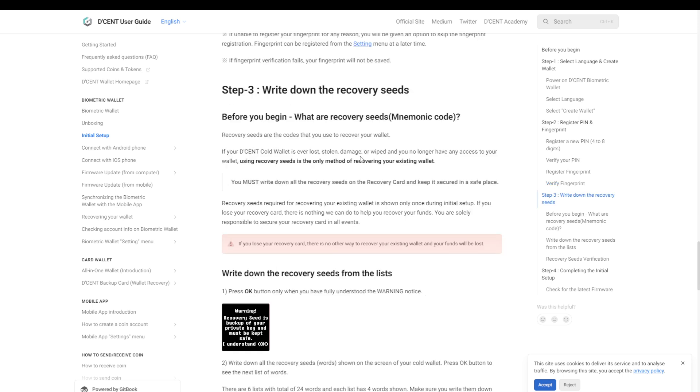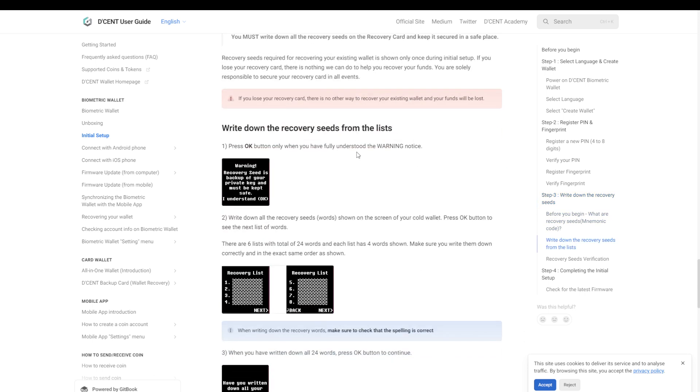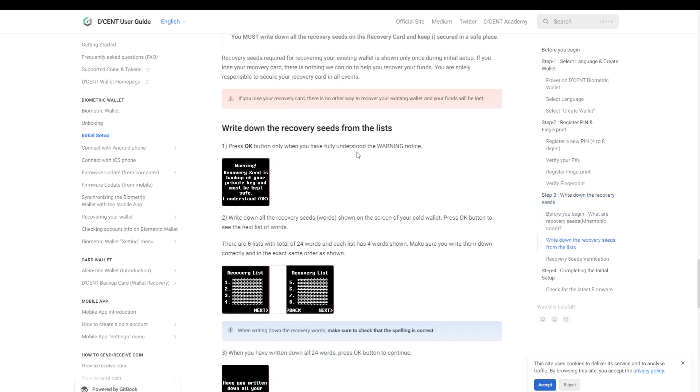Last but not least, you will have to write down the recovery phrase. As I said earlier in this video, make sure you write it down on a piece of paper and then secure it in a safe place. I propose that you put it in an envelope, seal that envelope, and then put it in a bank safe somewhere so that nobody can touch it and nobody can make a picture of it, because again, anyone who has the seed phrase has access to everything in that wallet.